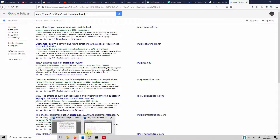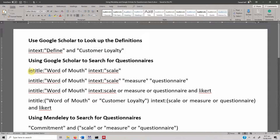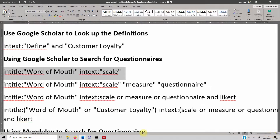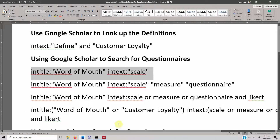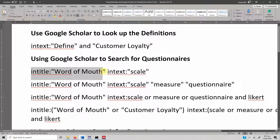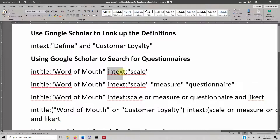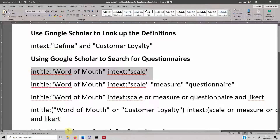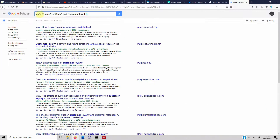Now let's use Google Scholar to search for questionnaires. Here is a simple query: it will search in the title for 'word of mouth' — so the variable appears in the title — and in the text of the paper it will search for the word 'scale.' Let's copy it, put it in Google Scholar, and press enter.